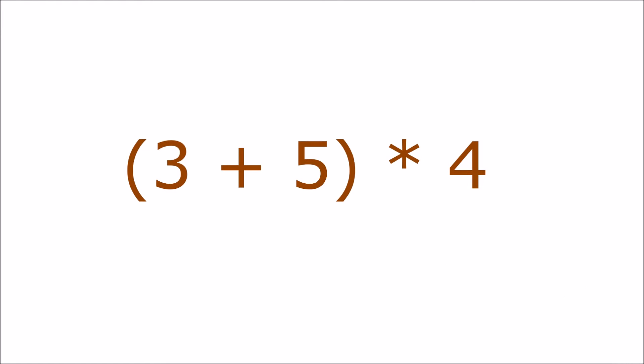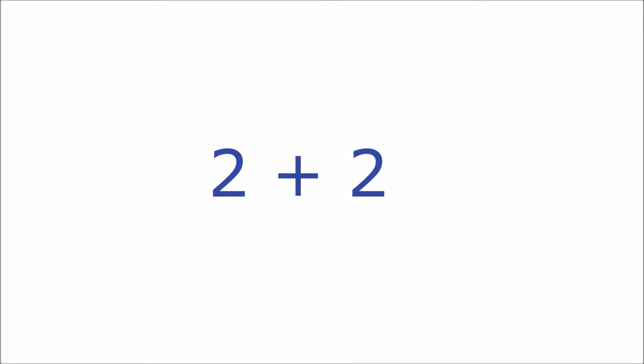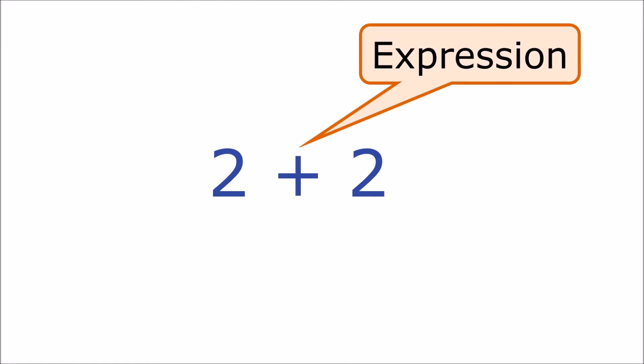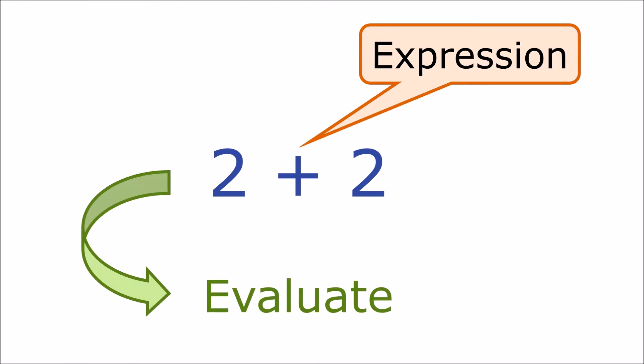If you need to change the order of the calculations use brackets just like you would in normal arithmetic. In Python something like 2 plus 2 is called an expression. When Python works out the answer we say it is evaluating the expression.